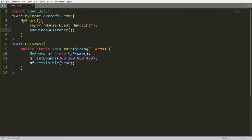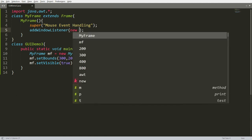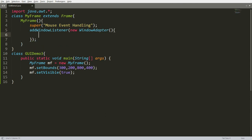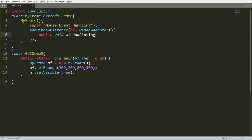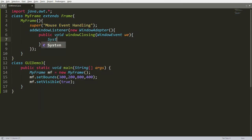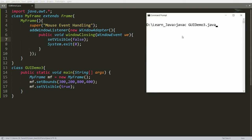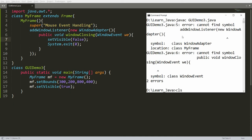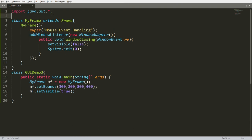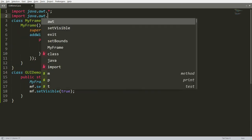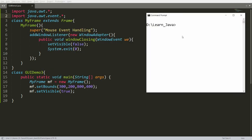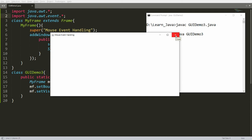In addWindowListener, pass an anonymous instance of WindowAdapter. WindowAdapter has the function windowClosing, so write: public void windowClosing(WindowEvent e). Inside, write System.exit(0) and setVisible(false). Save and compile — you will get an error because you need to import java.awt.event.*. After adding that import, compile and run again. Now your frame will open and can be closed by clicking the close button.